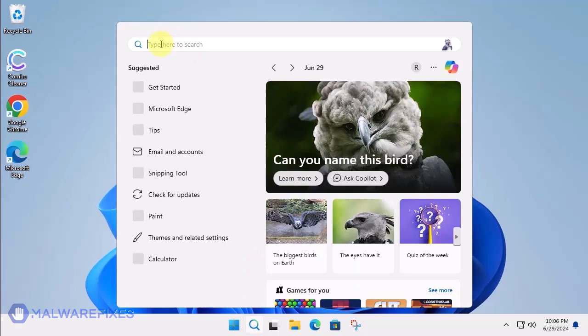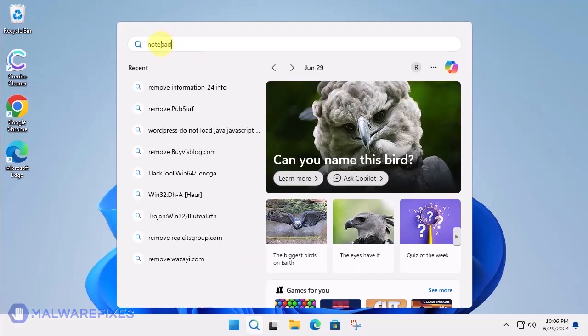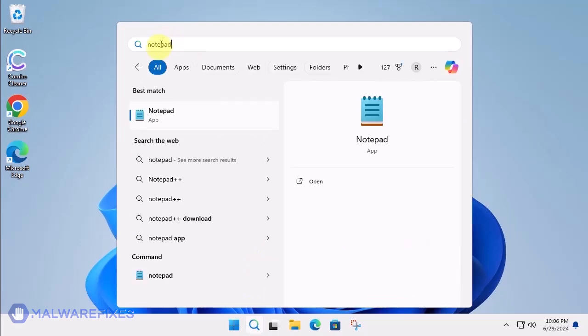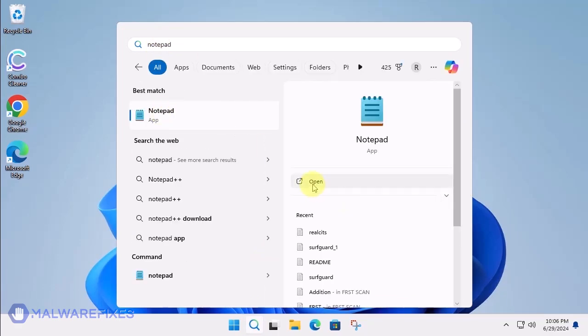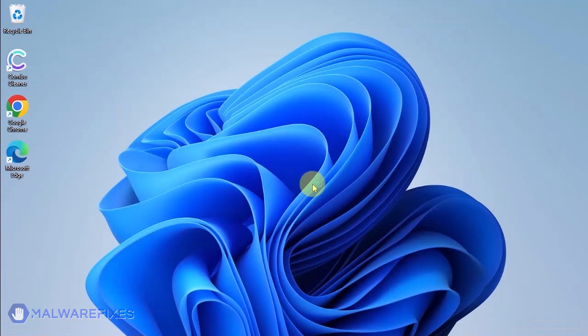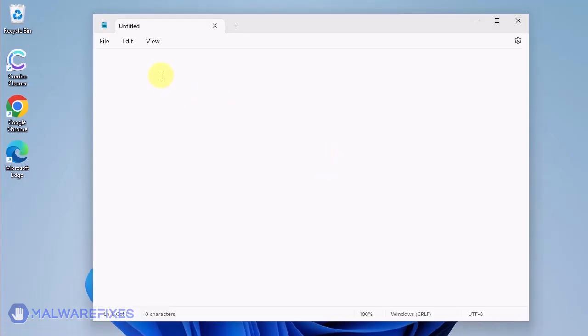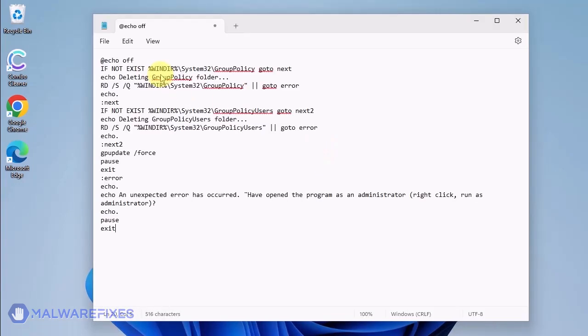Click the Windows Search icon and look for the program Notepad. Open the Notepad program and we will create a batch file. Copy the code from the description and paste it into Notepad.